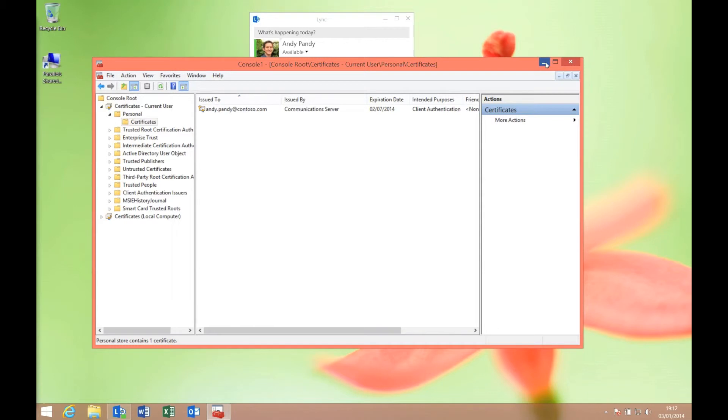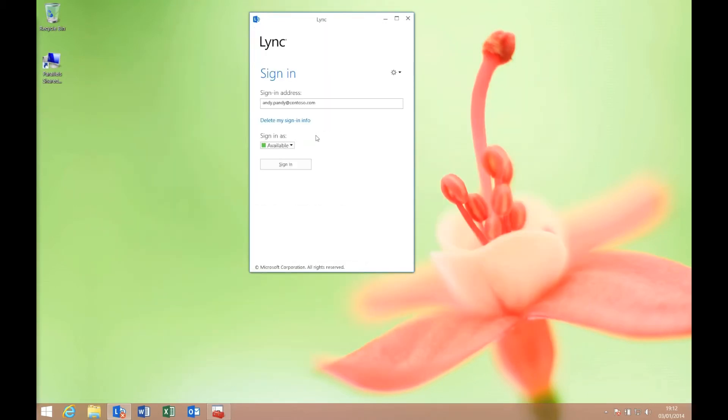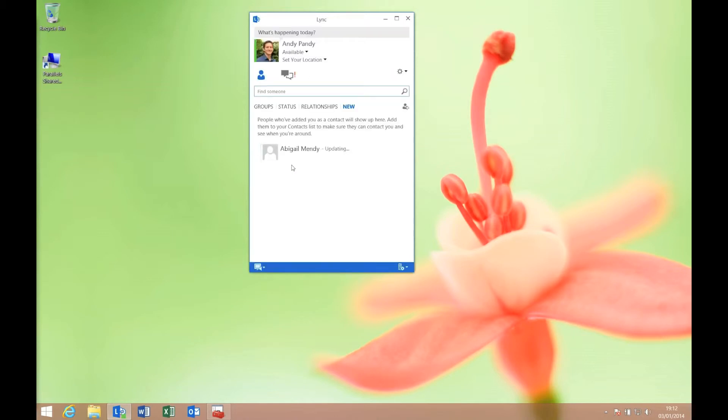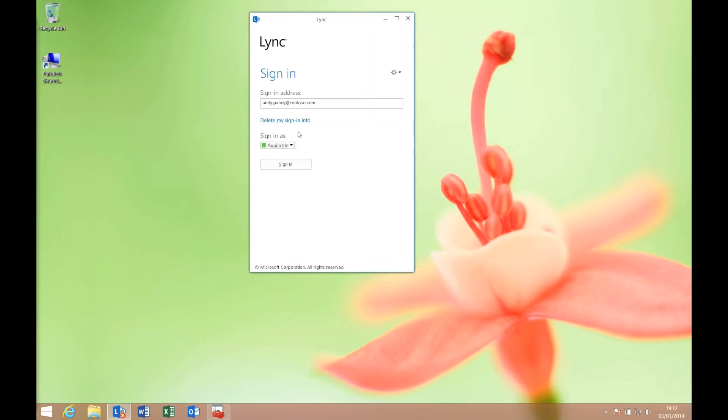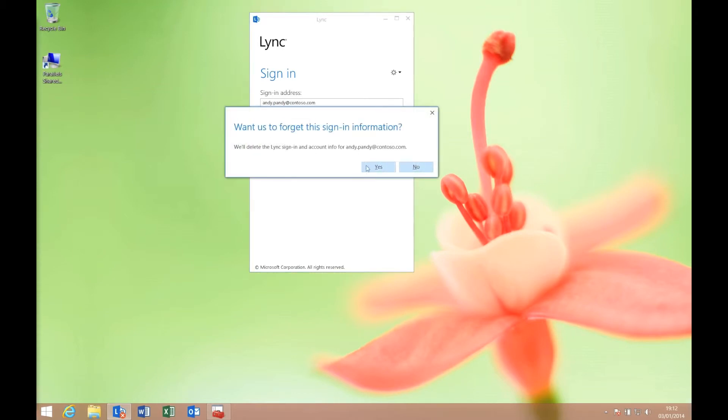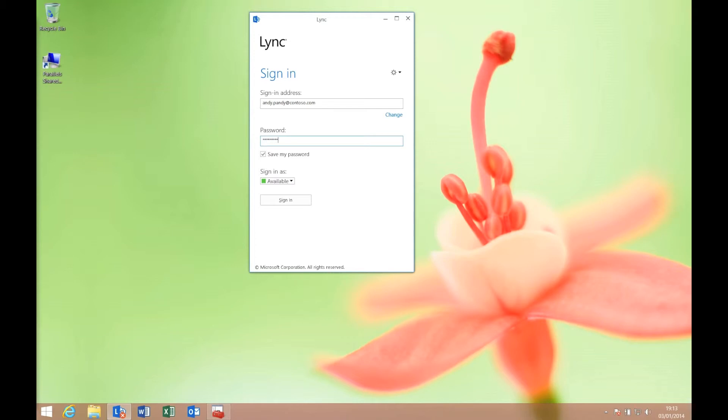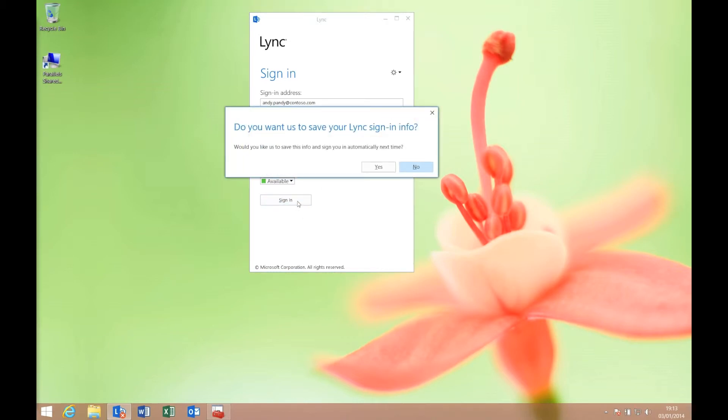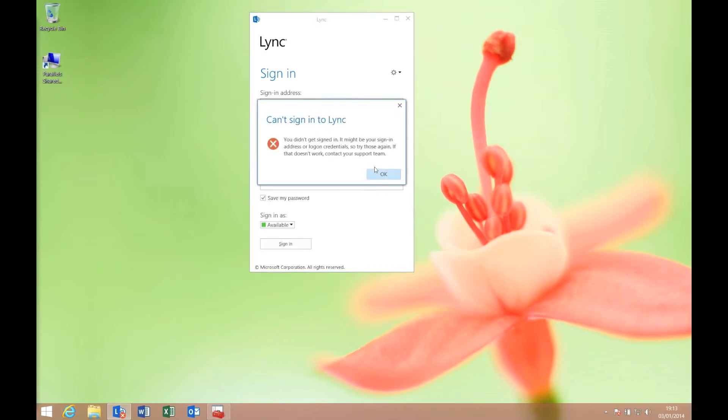Just to show you that it is to do with the saved credentials, if I log out of this Lync client again, we can still log straight back in. But if I log out and delete my sign-in info, and now sign in, you'll see that it asks for my password. I won't be able to sign in even if I do say I want to save it. That's because our account is disabled.